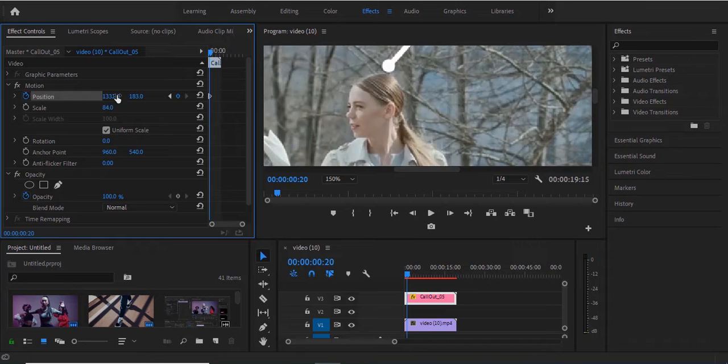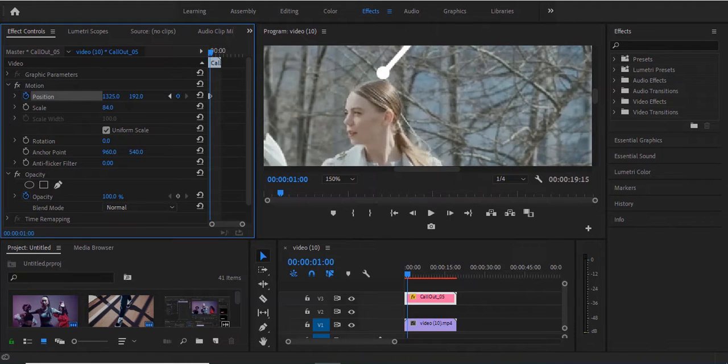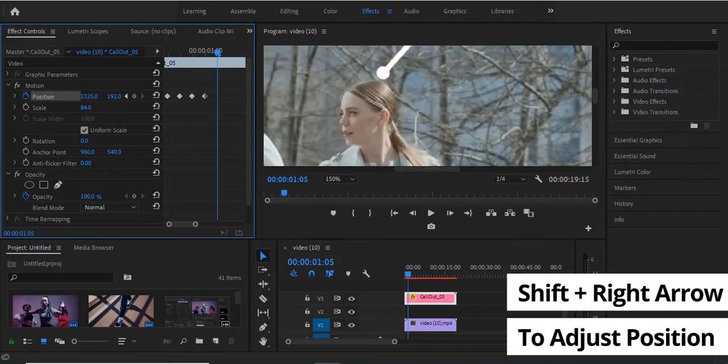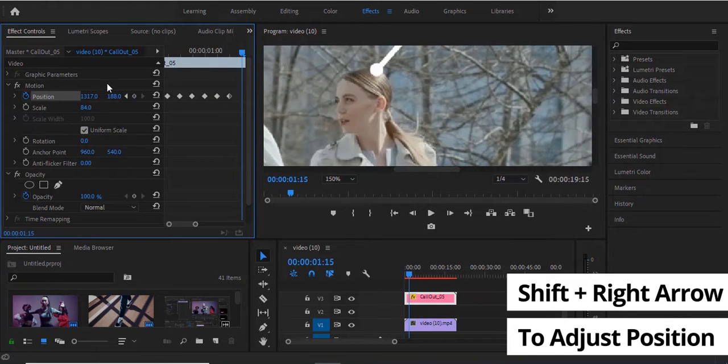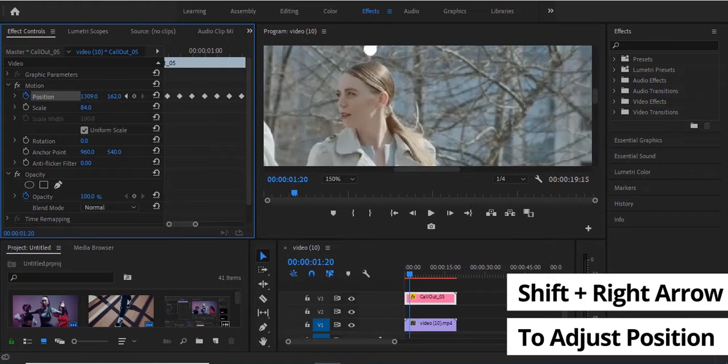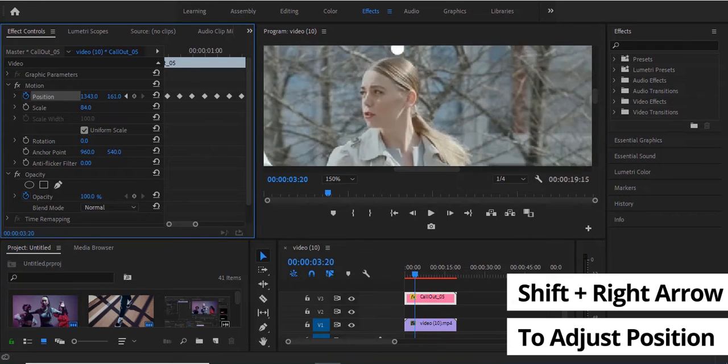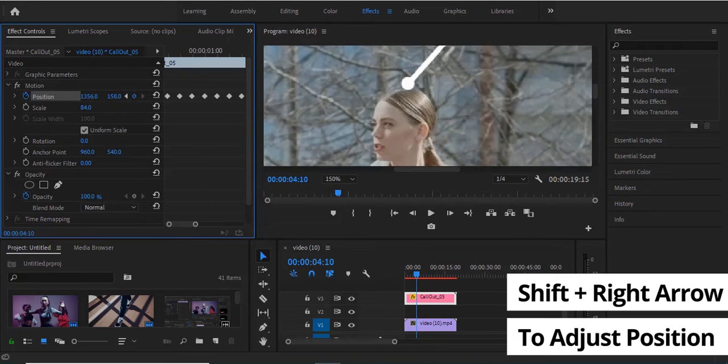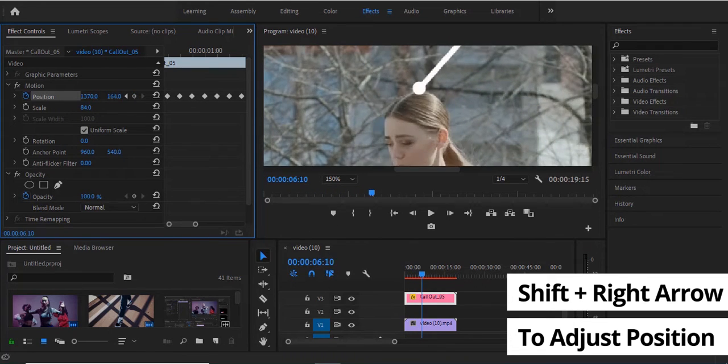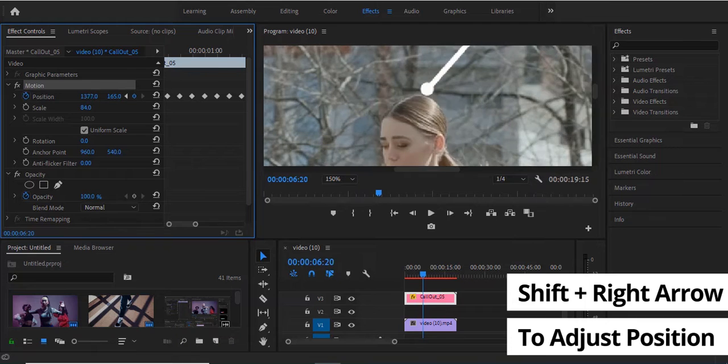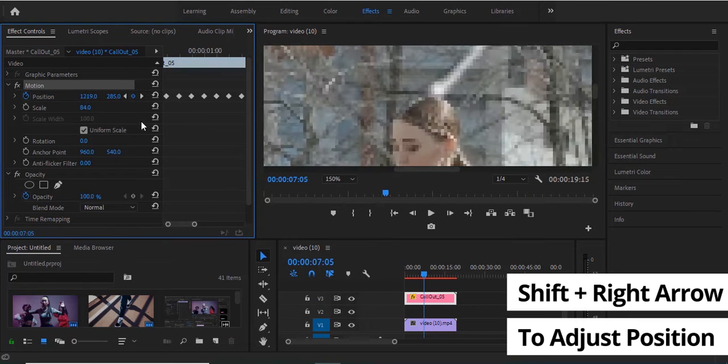I'll continue to repeat this process until I've completely tracked the motion. As I do this in my Effect Controls panel, you'll notice that keyframes are being added. As I hit Shift plus forward arrow, I'm adjusting the X and Y values of position to align with my reference point on this lady.